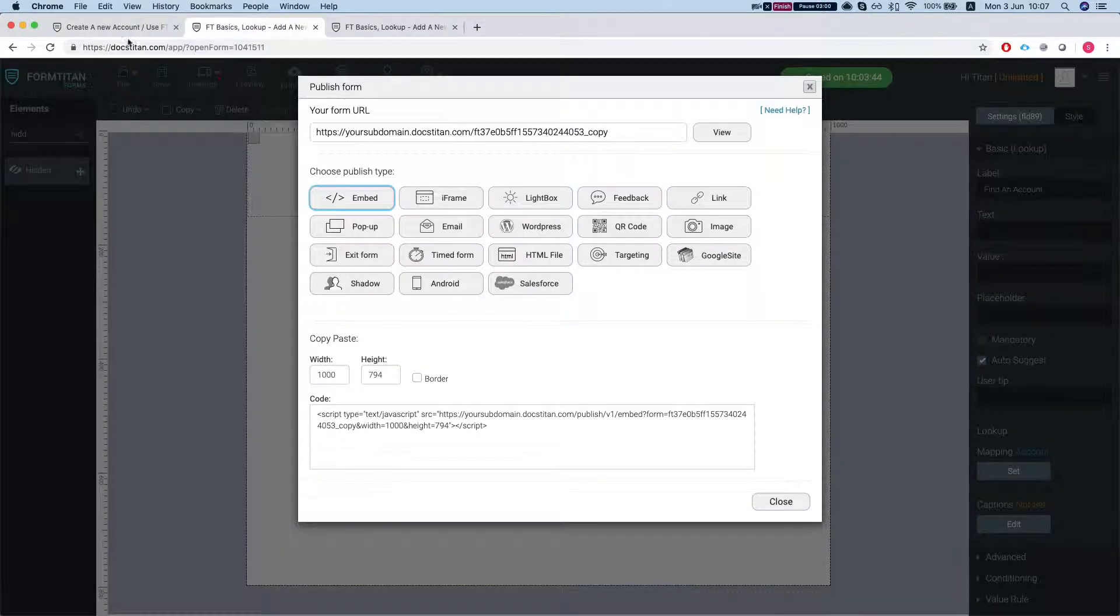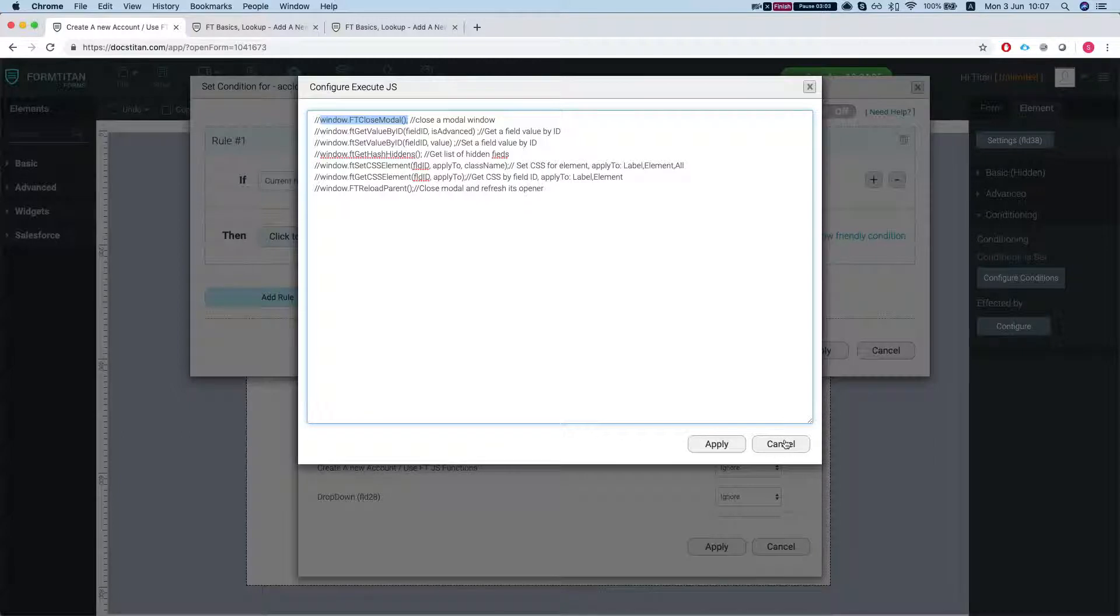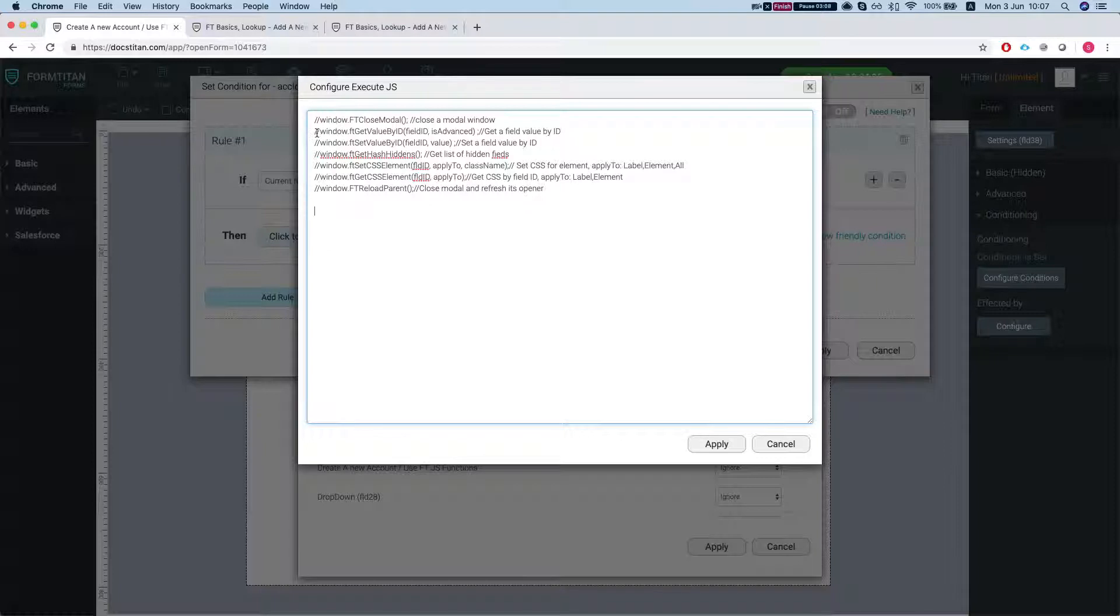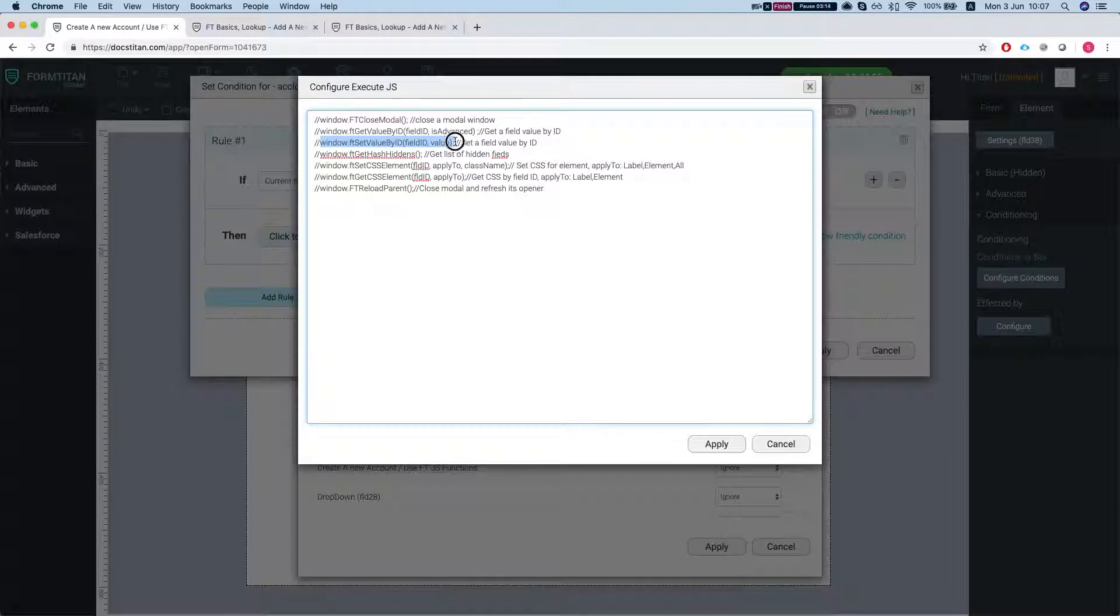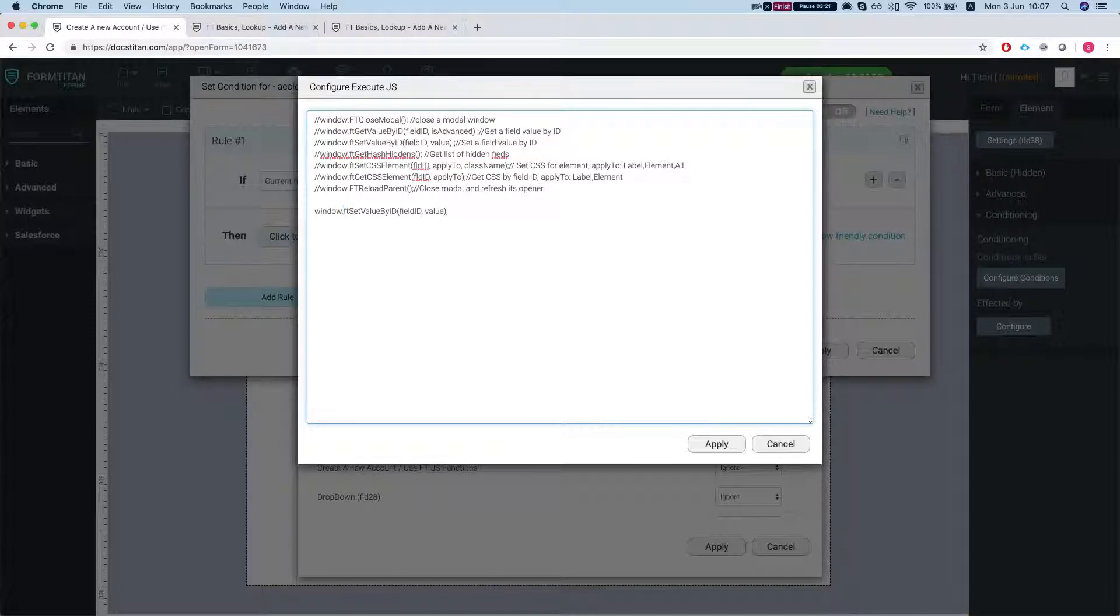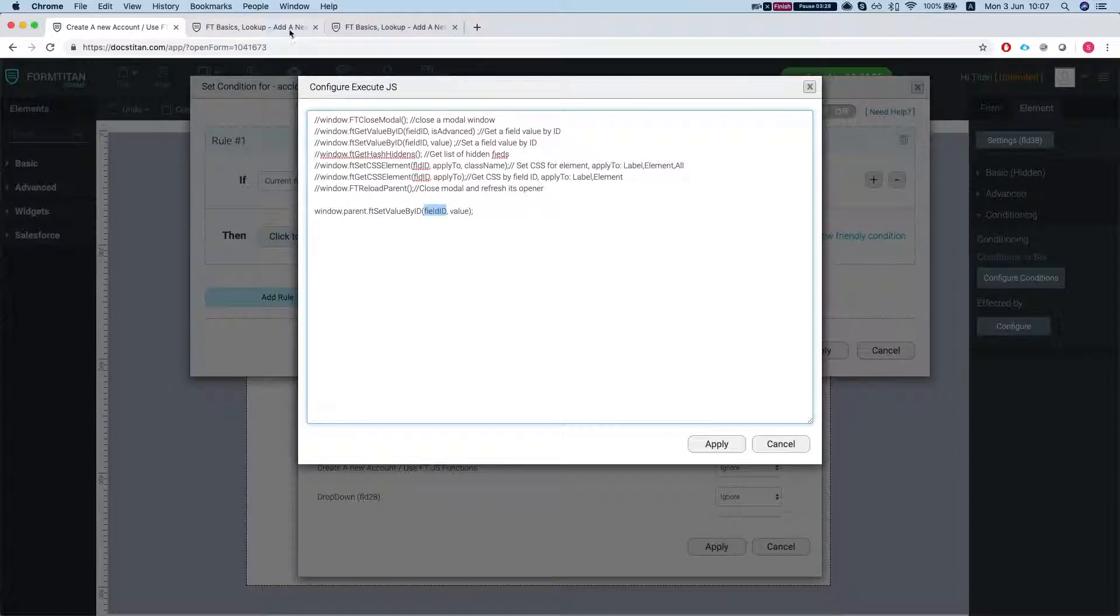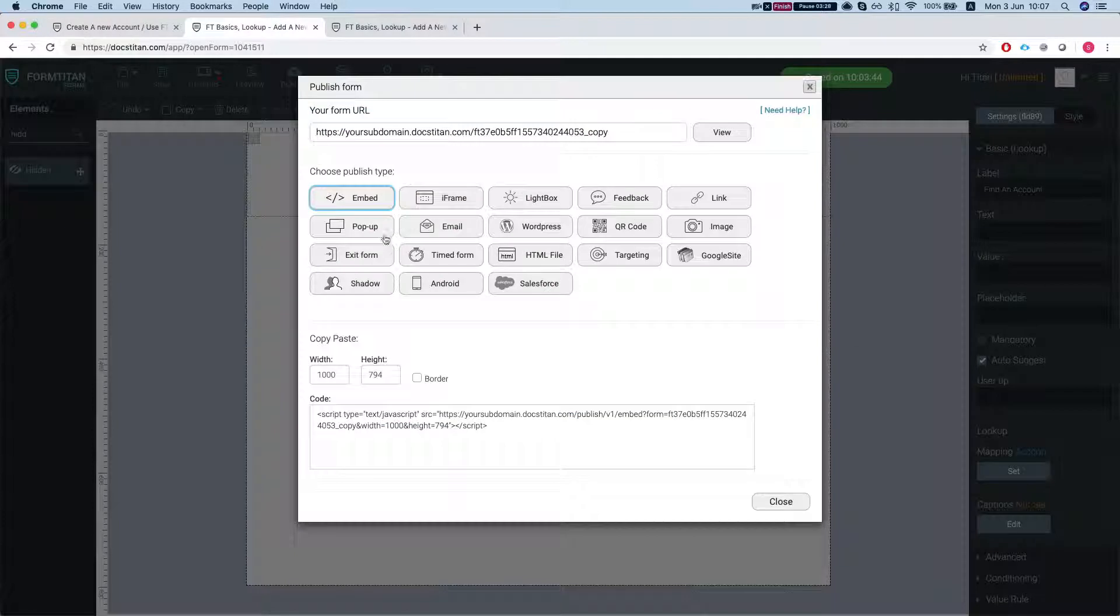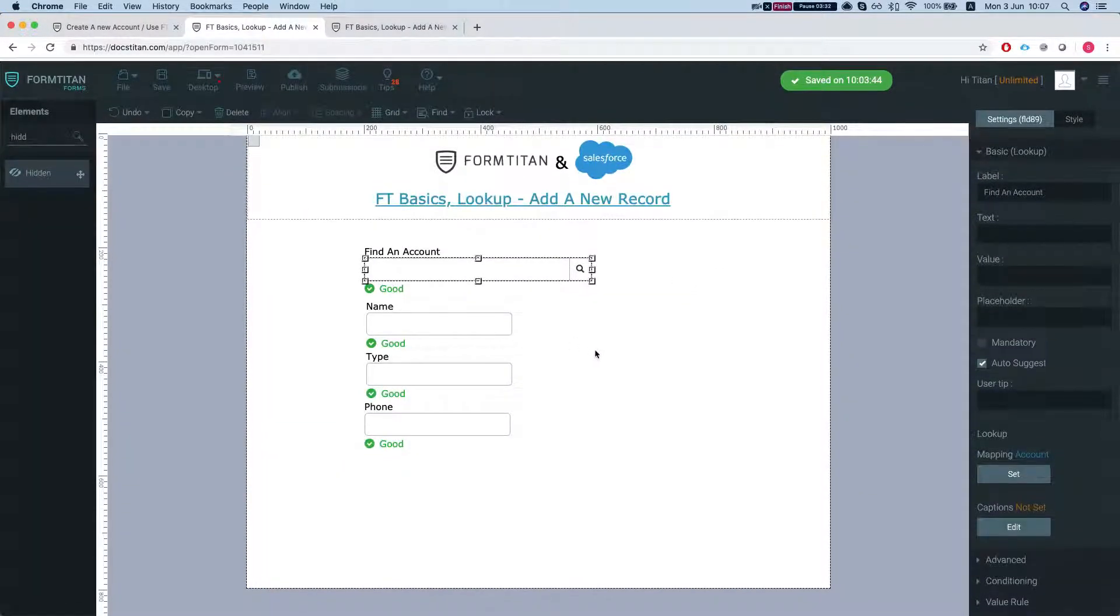Let's head back to my modal form and go to my JavaScript and what I'm going to do is this. First thing is I'm going to do set value by ID. We're going to say window.parent. We will set the value on the parent and now we're going to get the field ID which is on our main form.